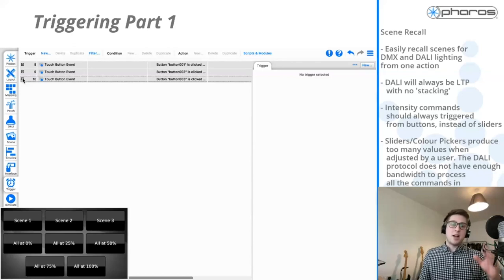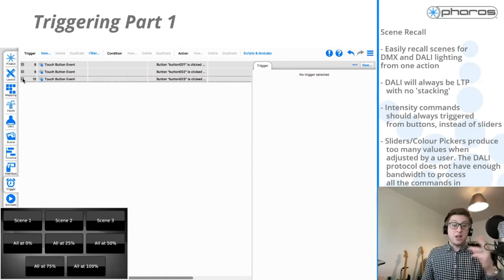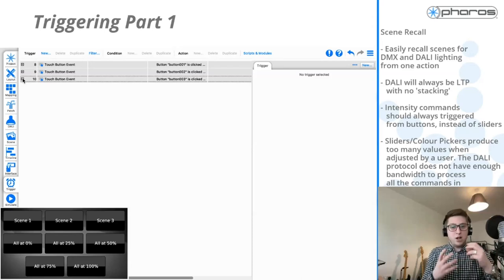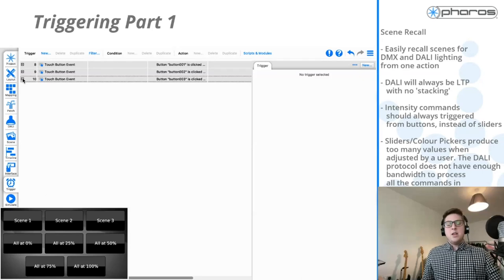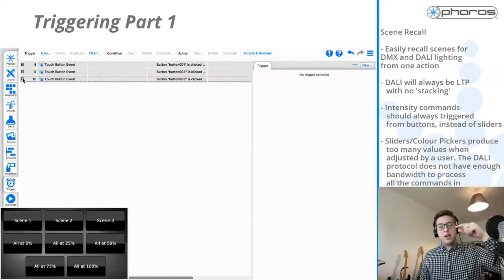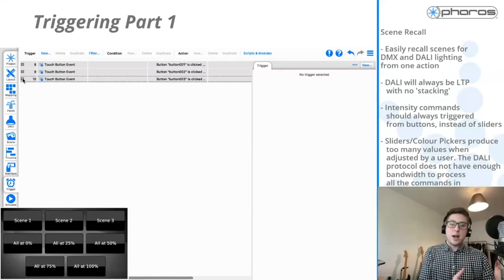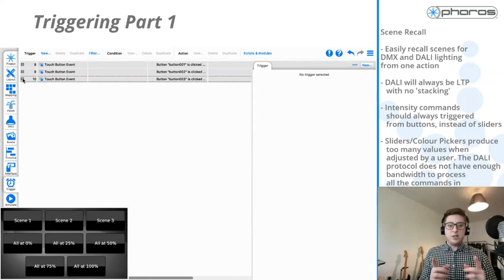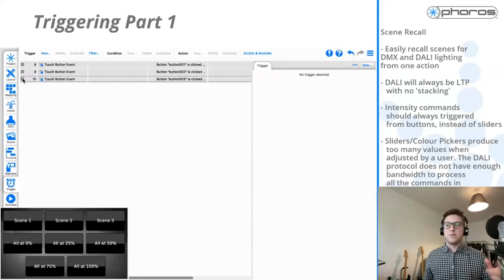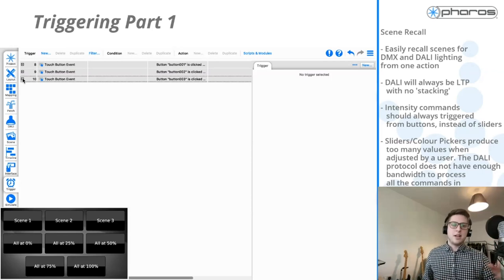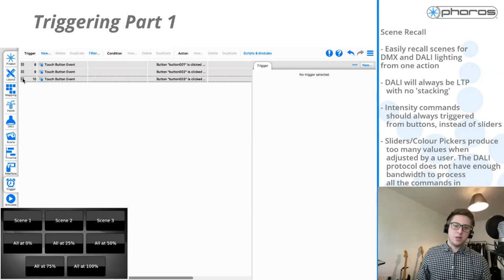It's always better to recall intensity for DALI via a button rather than a slider — same with a color picker. The reason is that a slider has effectively 255 different steps. Every time you move to a new step, it fires a new trigger, which creates a new command sent to your ballast. Since DALI isn't a streaming protocol and has very low bandwidth, moving the slider rapidly generates all those commands in quick succession, causing issues by ramping values up and down on the bus. A button sends just one command when clicked — far better for the DALI protocol.